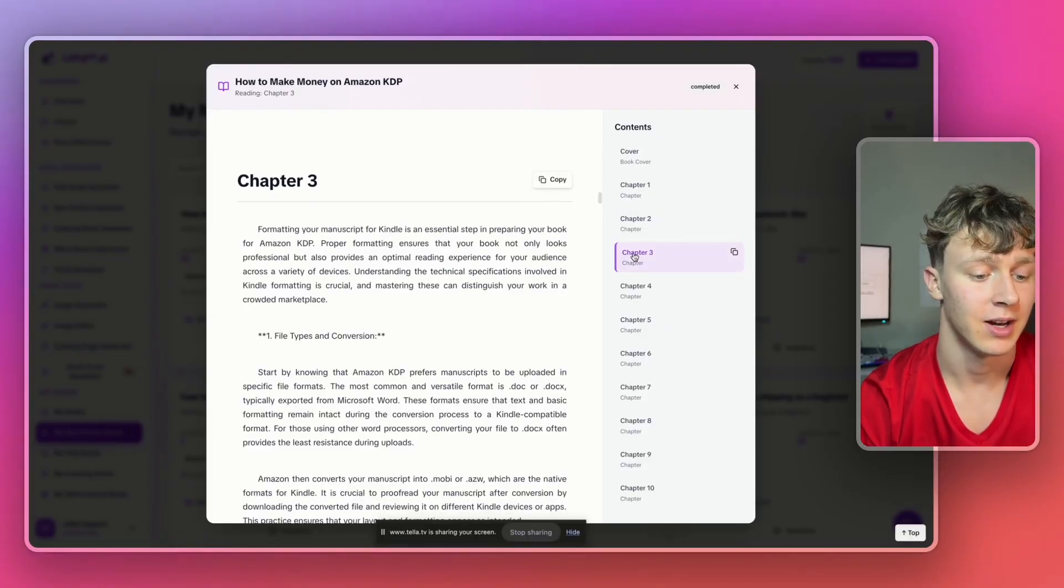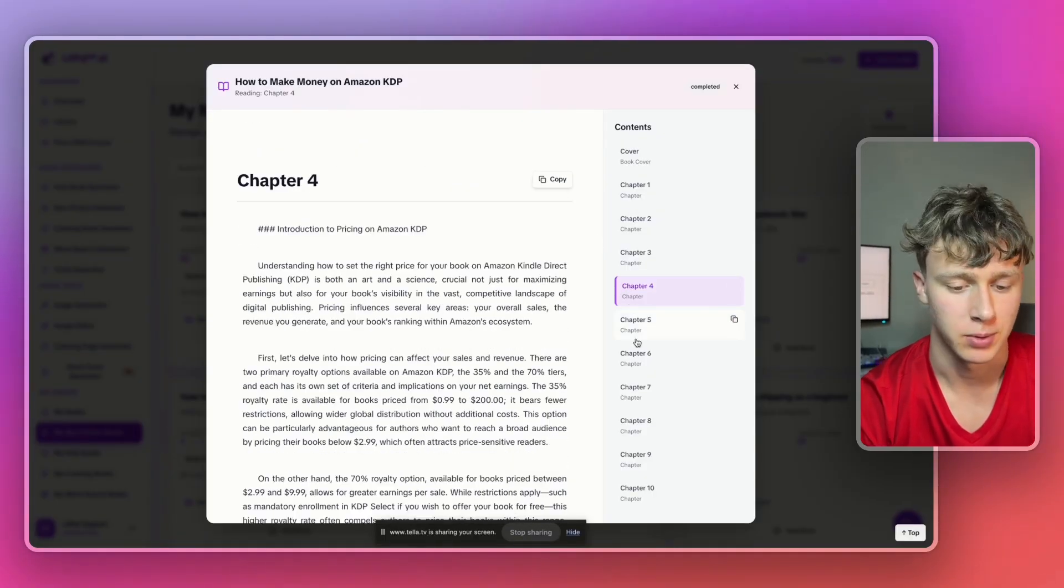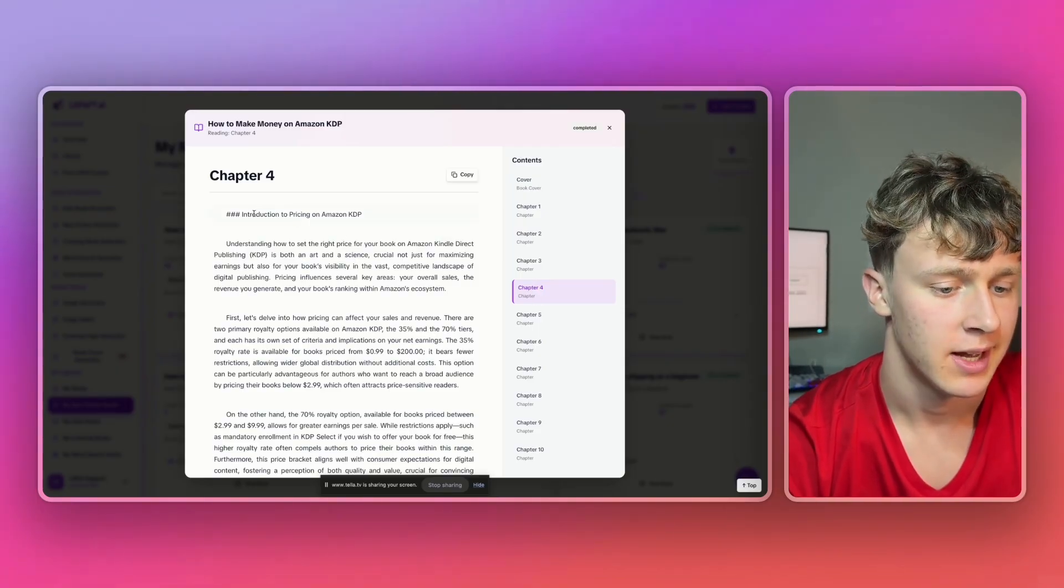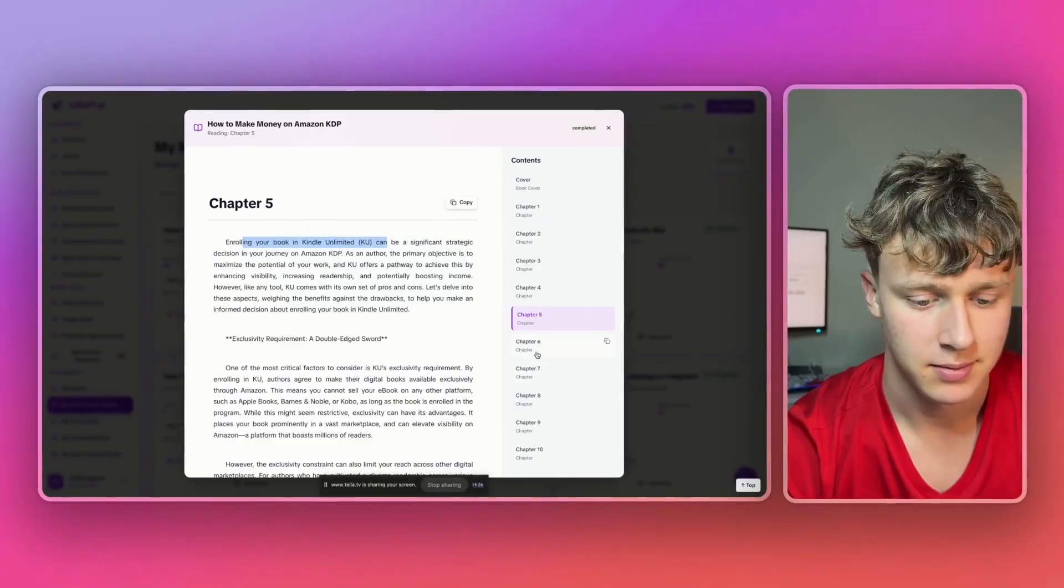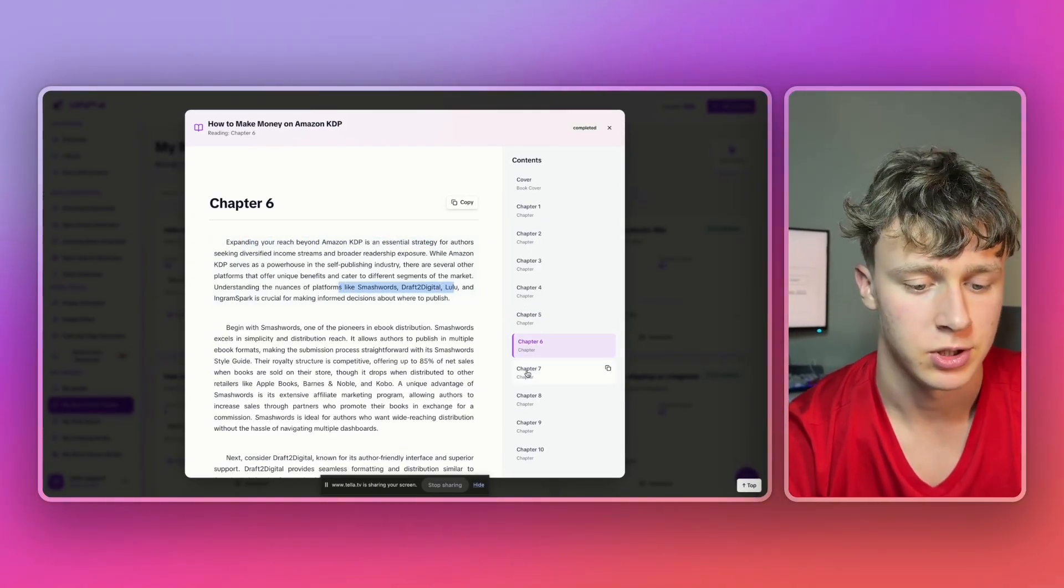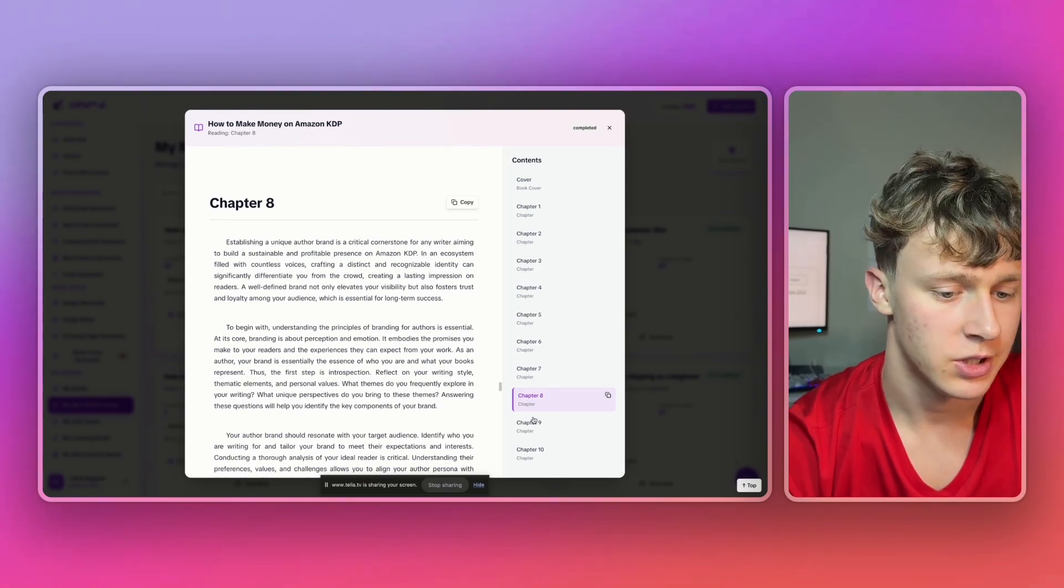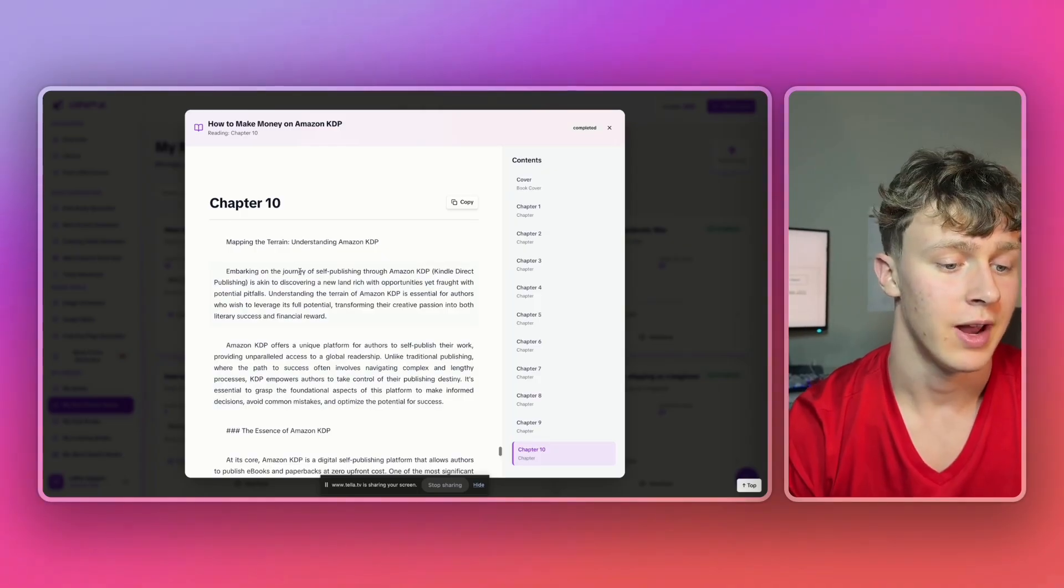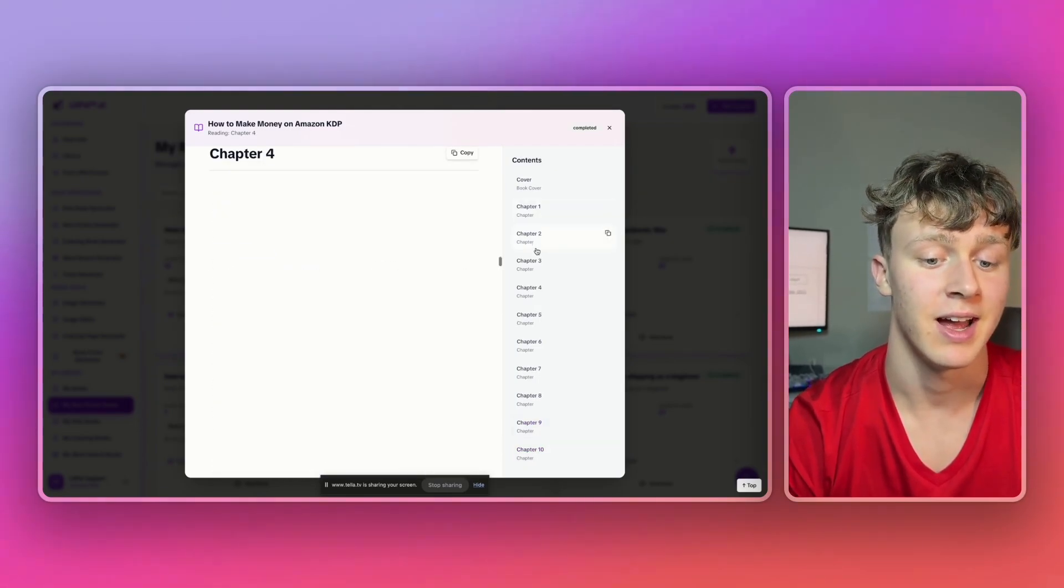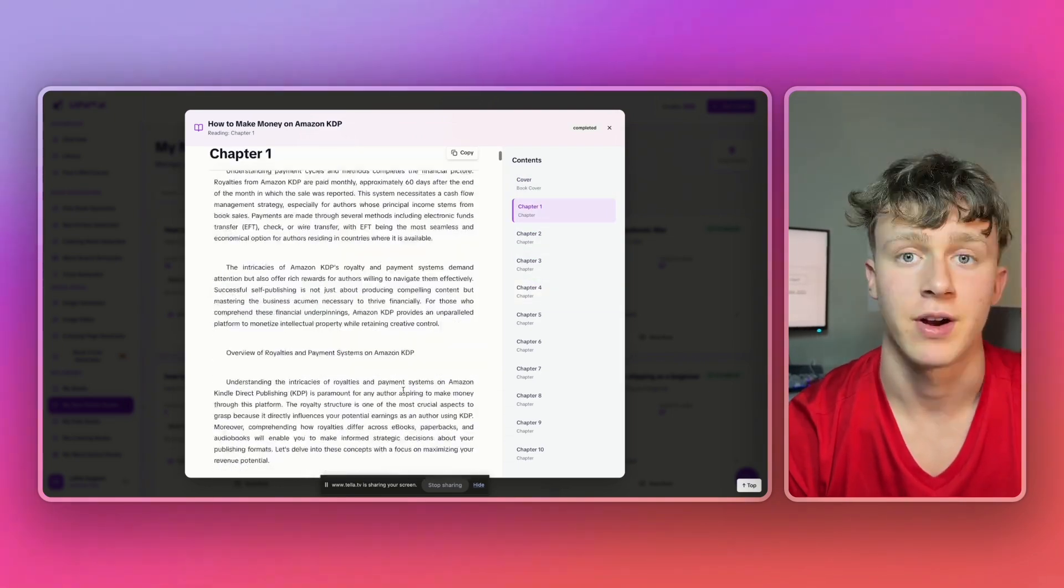Litpal is the best tool for generating nonfiction books. As you can see, it goes over a variety of different subjects like pricing your books on KDP, enrolling your book in Kindle Unlimited, expanding beyond Amazon KDP and going into other print-on-demand publishing platforms, copyright laws, intellectual property rights. And overall, it just goes over pretty much everything you need to know for Amazon KDP, which is just incredible. It did an amazing job generating this book for me. So, overall, this nonfiction book came out very, very well.